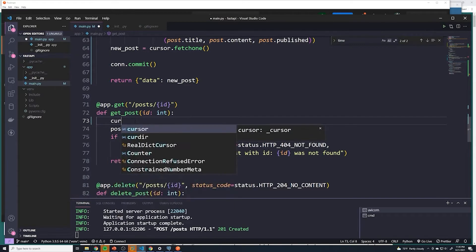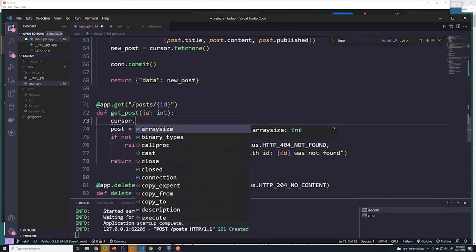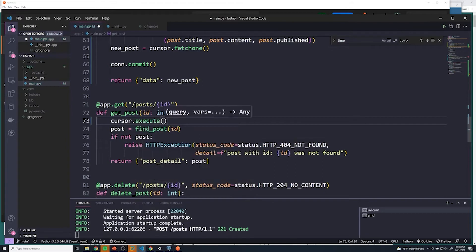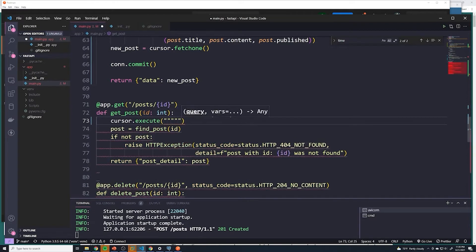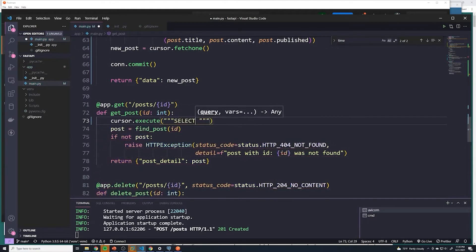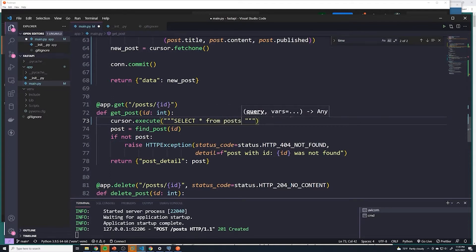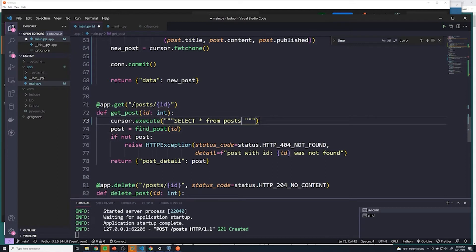We'll start out by referencing the cursor object as usual, and then we'll execute. And here we're going to pass in our SQL statement. We're going to do a SELECT star FROM post — that's going to grab every post — but we want to grab just one post based off of the ID. We can say WHERE ID equals whatever ID that you want.